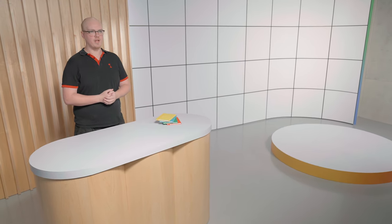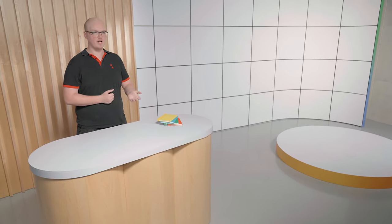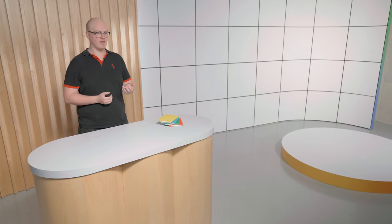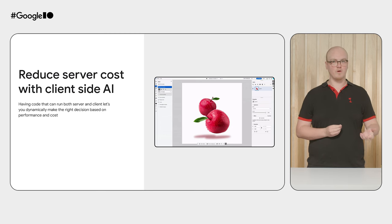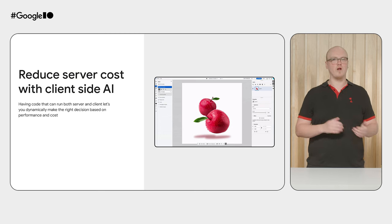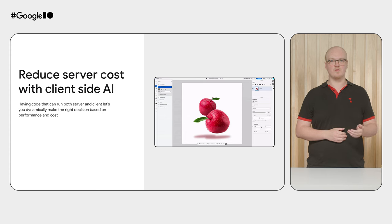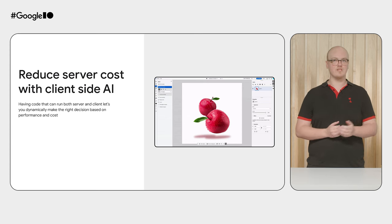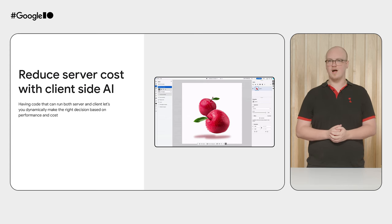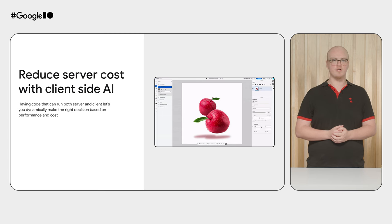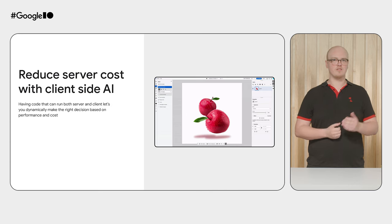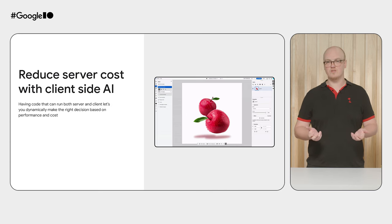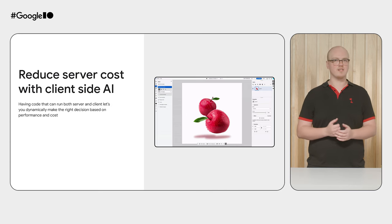Another way cross-platform development can save you cost is by enabling you to use the same code, client and server-side, such as with AI. Running AI on the server can be expensive, and many computers can handle the operations locally. So by enabling the same code to run on both, you can dynamically decide where to run the code, and even shift that over time. Here you can see Photoshop Web performing AI-driven client-side object selection, while other more intensive operations like generative fill are still done on the server-side, though this could also shift in the future as client-side technologies develop.